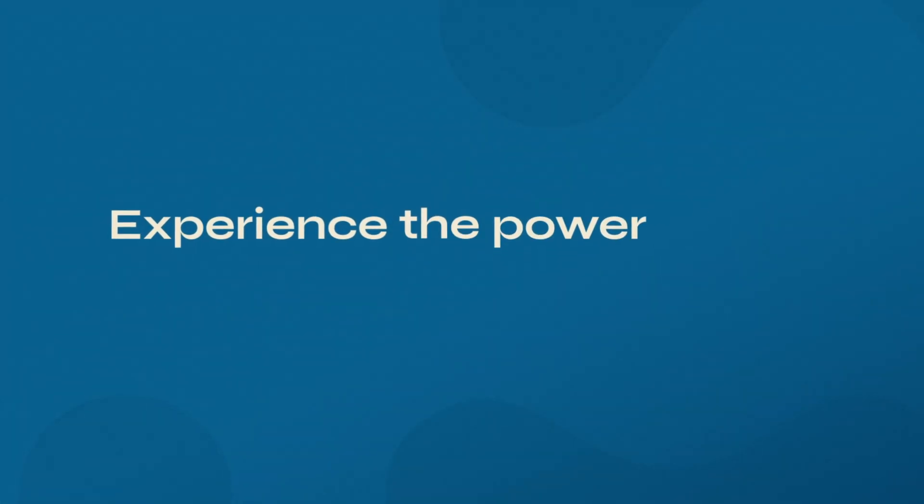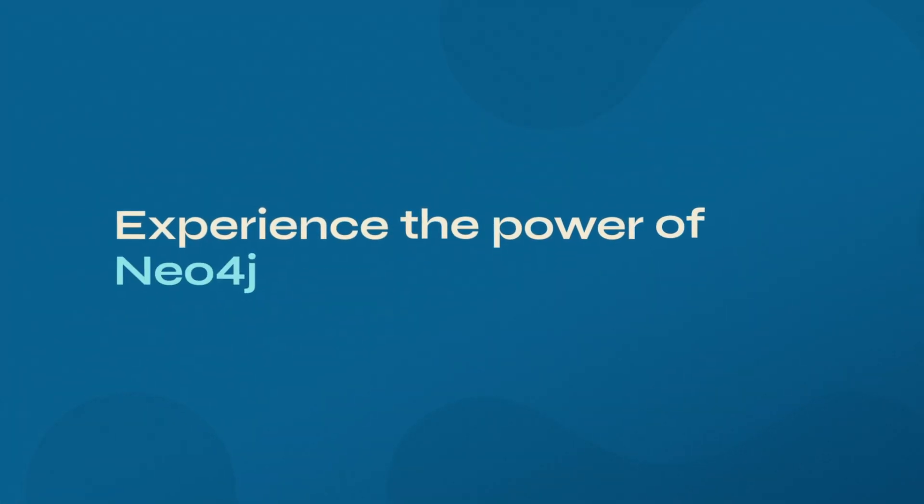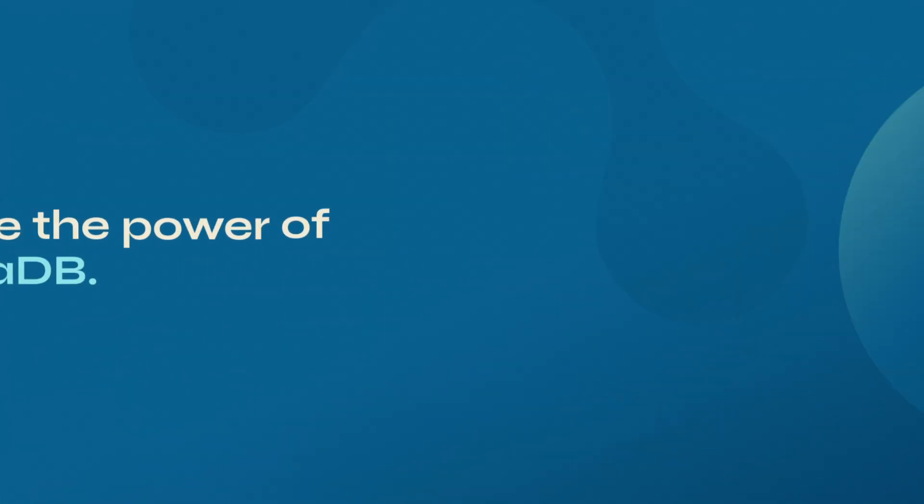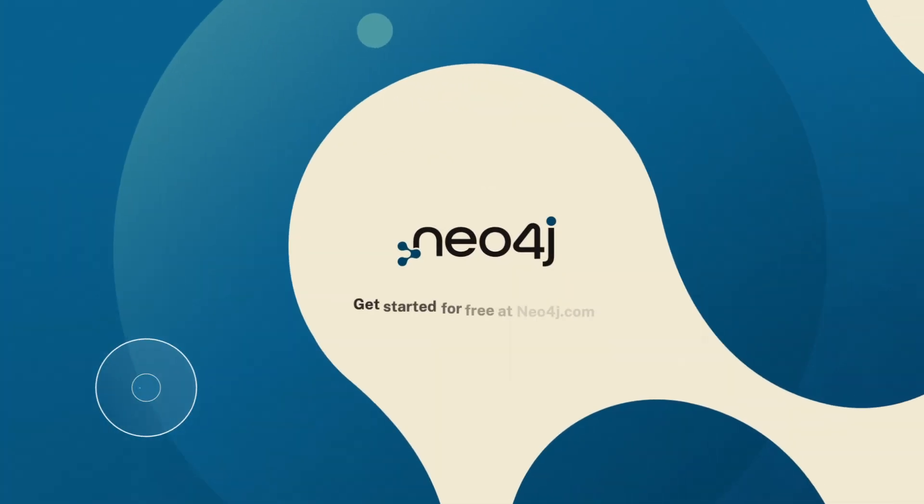Experience the power of Neo4j AuraDB. Sign up for free today.